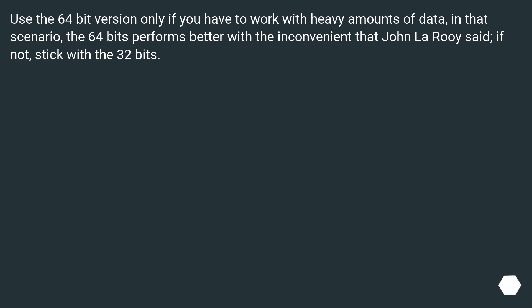Use the 64-bit version only if you have to work with heavy amounts of data. In that scenario, the 64-bits performs better with the inconvenience that John La Rooy said. If not, stick with the 32-bits.